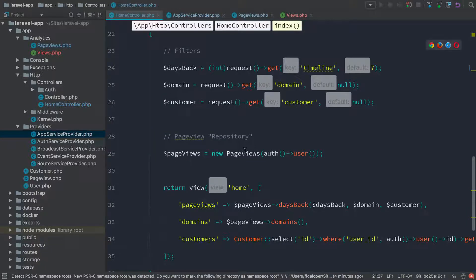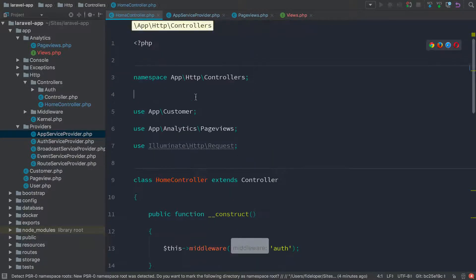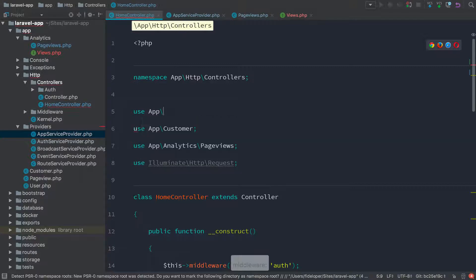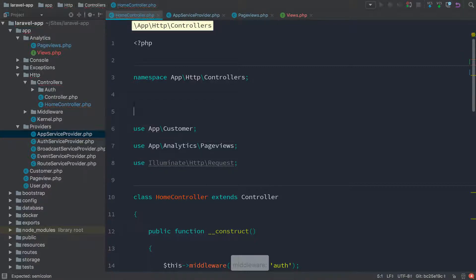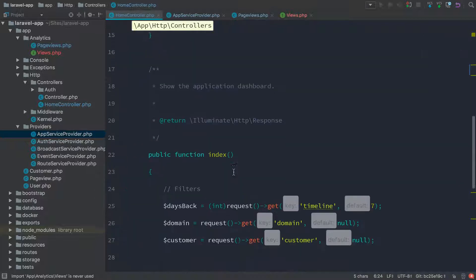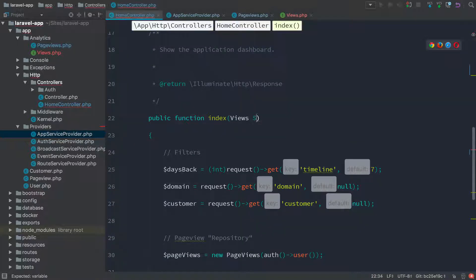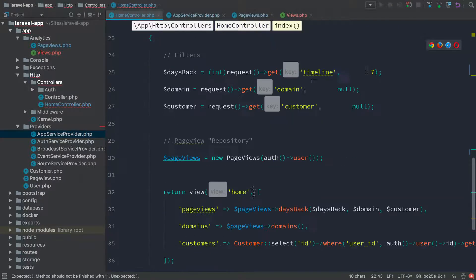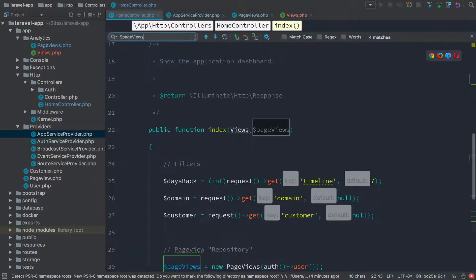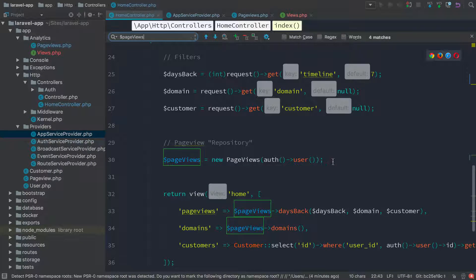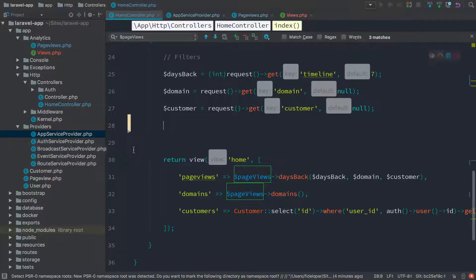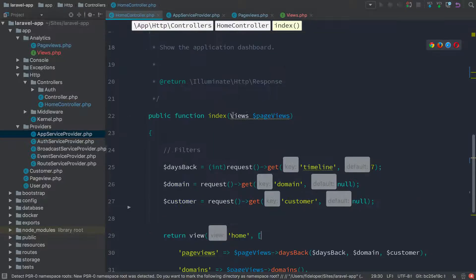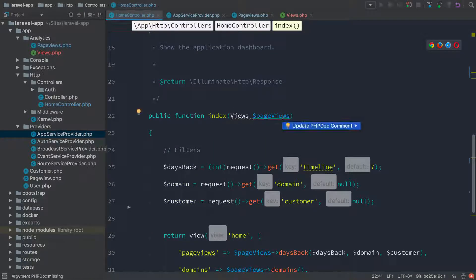So now over here in our controller, we can make a few changes to get that to work. We're going to use app analytics views — the interface. And then over here, I'm going to type-hint the views object and call it page views, which is what we call it down here. So that's going to let us get rid of the line where we new it up within the method — we're going to let Laravel use this type hint to resolve that dependency for us.